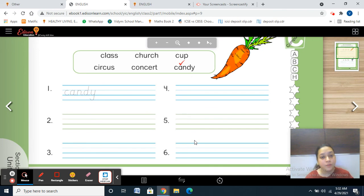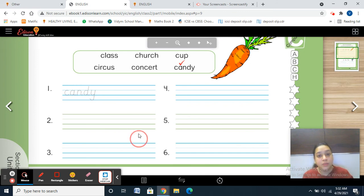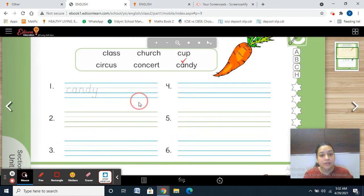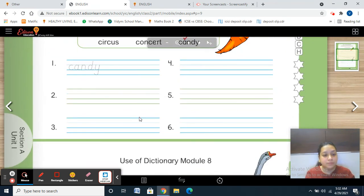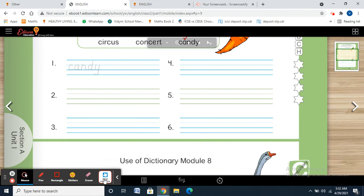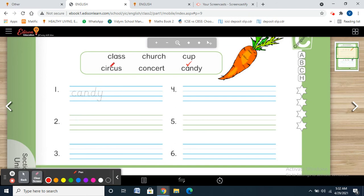Getting this point, everyone? Yes or no? Let's start with our work. Please take out your books, page number 9, and your pencils. Please everyone, I am watching you. So please do this work with me. First of all, let's read the words in the column.